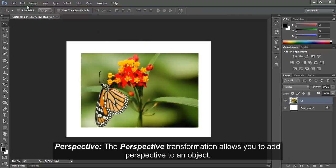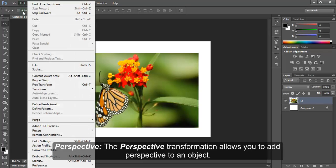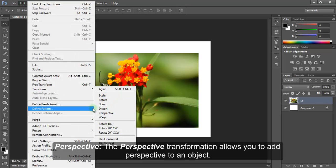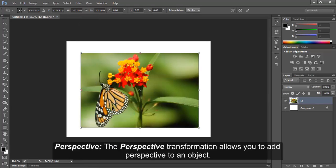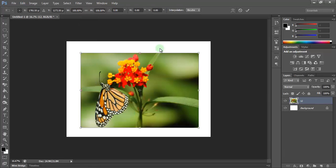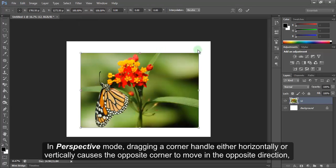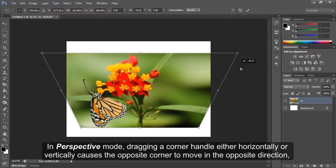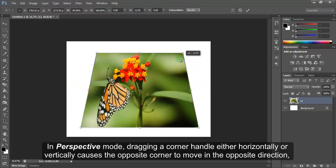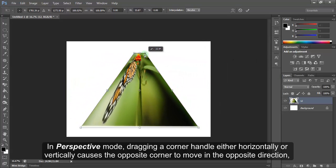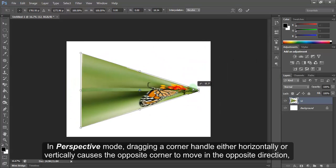Perspective. The Perspective transformation allows you to add perspective to an object. In Perspective mode, dragging a corner handle either horizontally or vertically causes the opposite corner to move in the opposite direction.